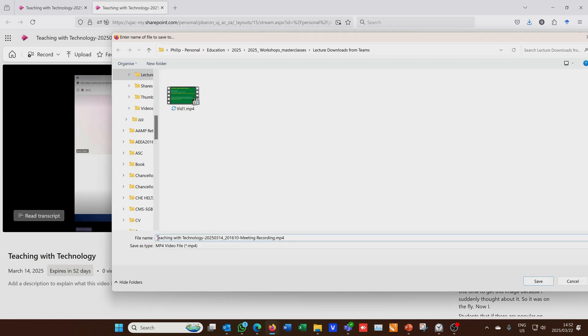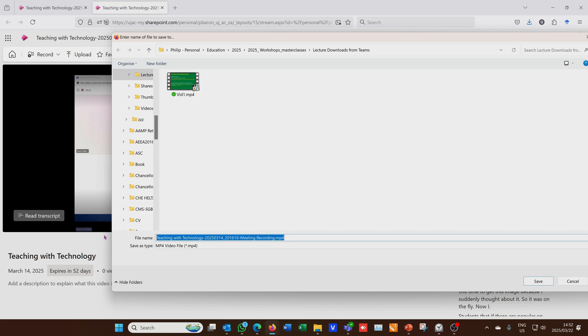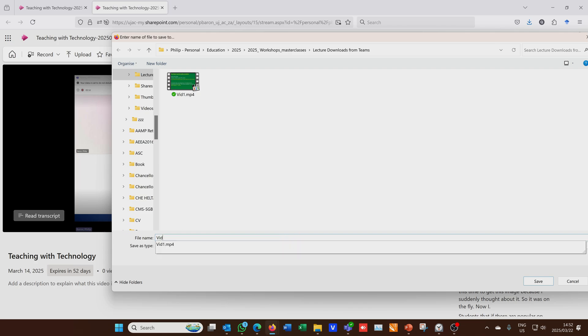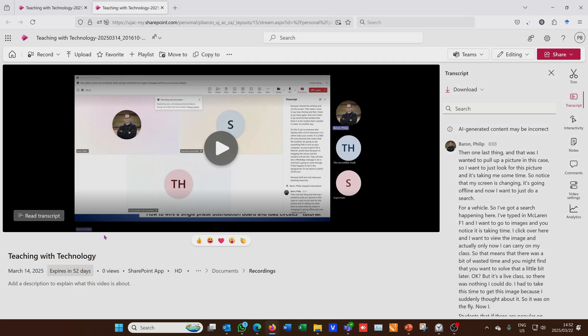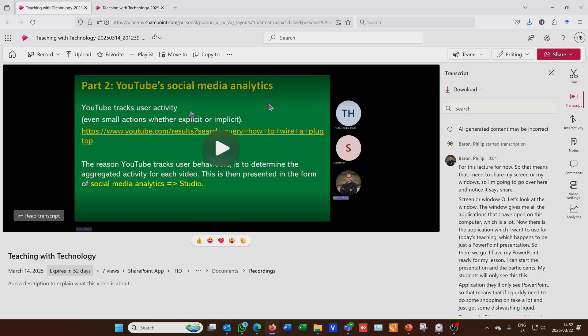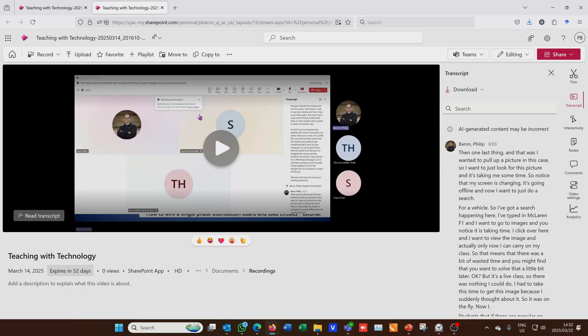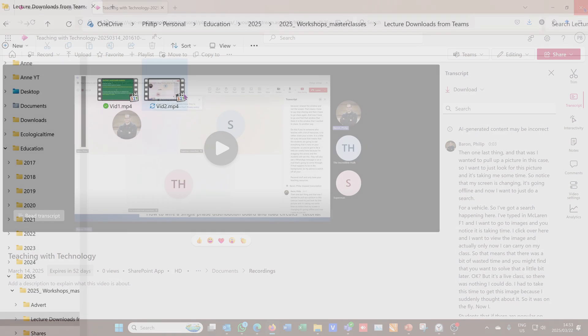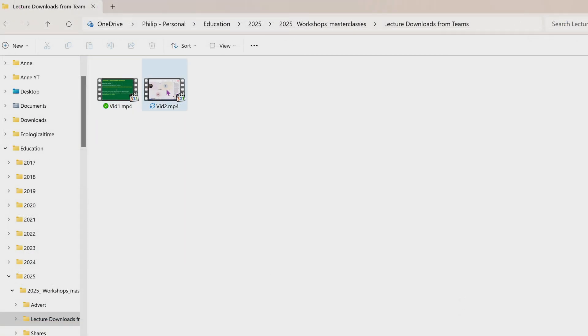I'm going to say download and it's going to take me to the same folder. Notice it does have a proposed file name which is the title of the meeting. I want to call it video two because I had two parts to my recording. Meaning I had pressed record on my Teams app and then stopped recording, and then later I came back and started recording. I'm going to now show you how to deal with those files.